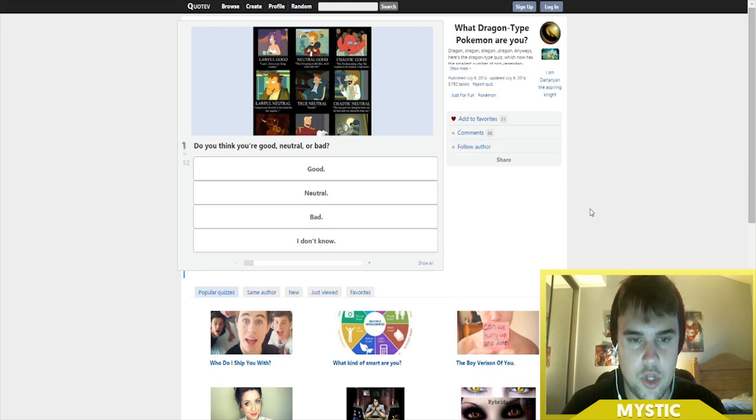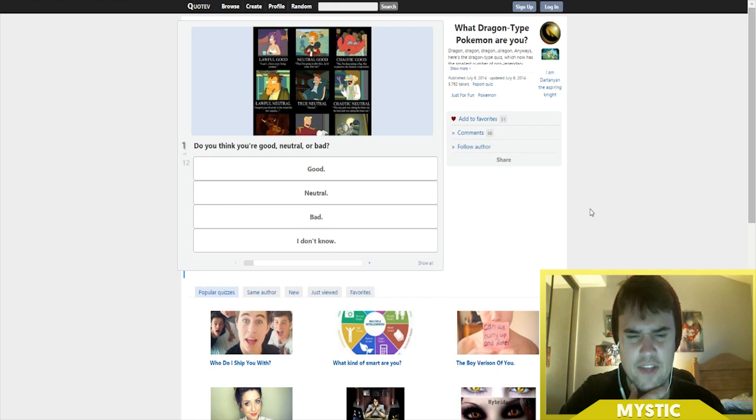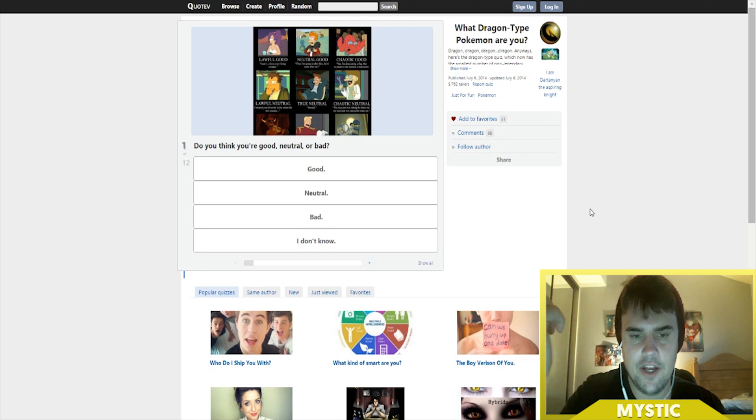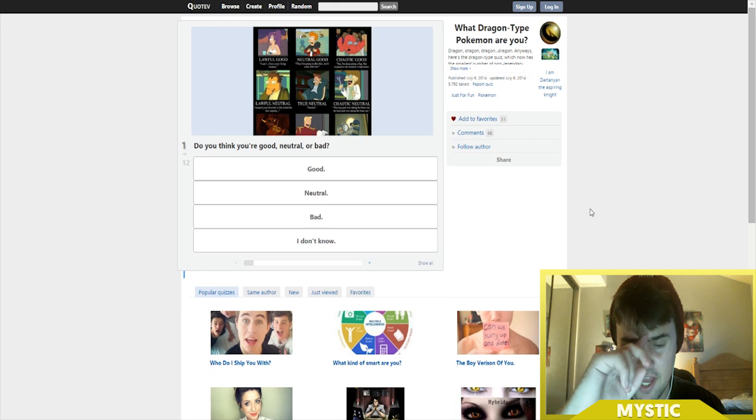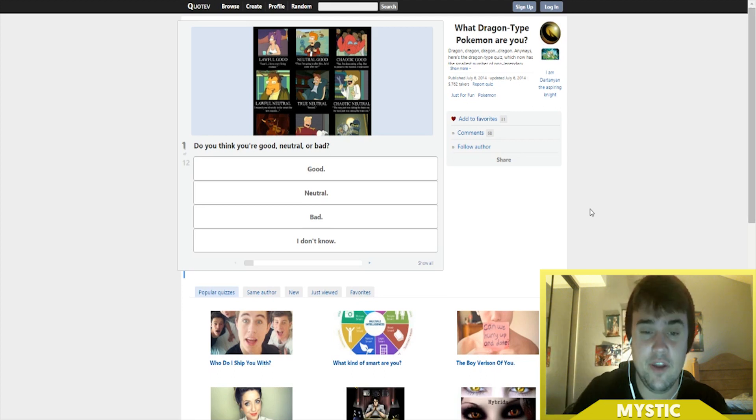Do you think you're good, neutral, or bad? The answer is I don't know, honestly. I mean, I'm human, I've made mistakes, I've done a couple bad things in the past. I don't really know if I want to say neutral because I feel like I'm a good person.